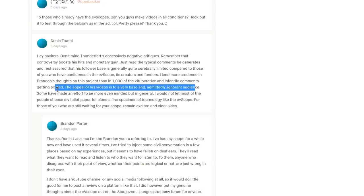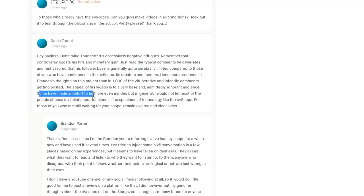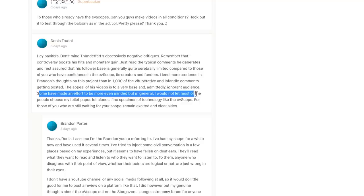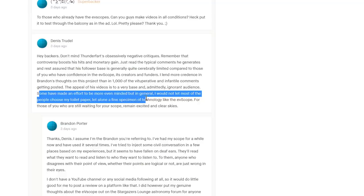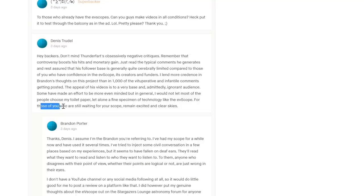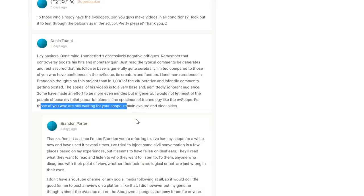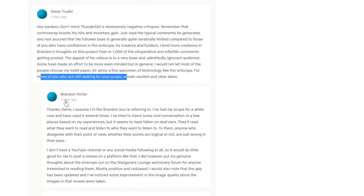It's not like I've been an astronomer for 40 years or something. Getting on for 40 years, damn. 'Some have made an effort to be more even-minded, but in general I would not let most of the people choose my toilet paper, let alone a fine specimen of technology like the eVscope. For those of you who are still waiting for your scope, remain excited and clear skies.'